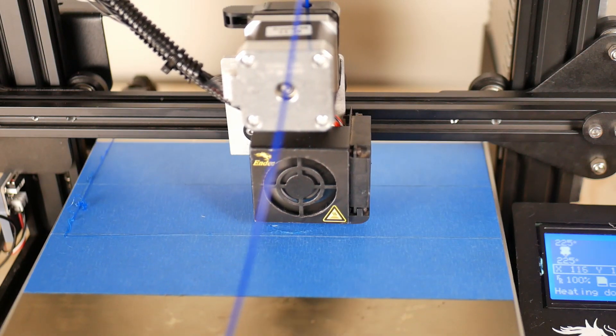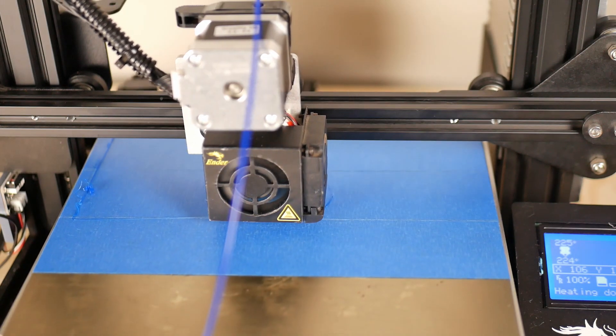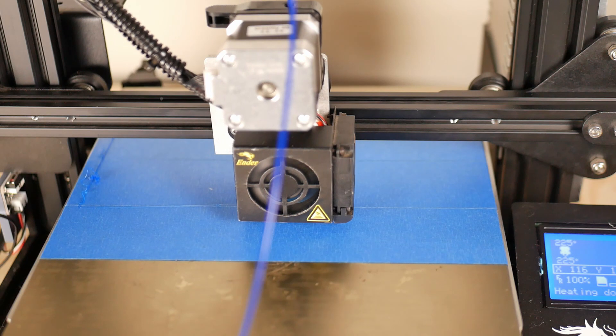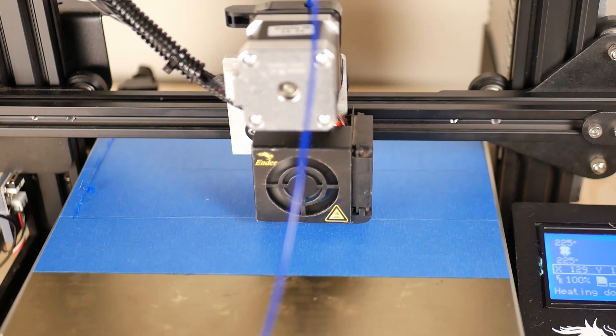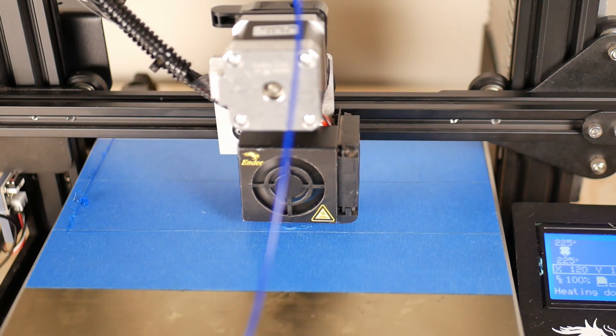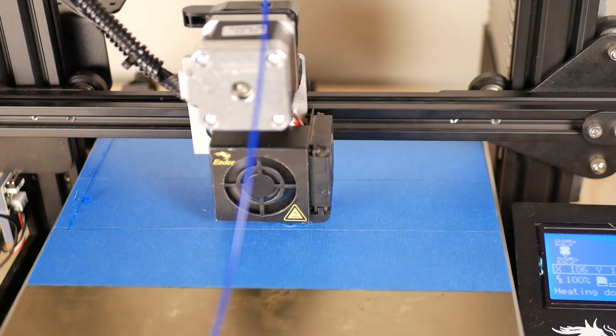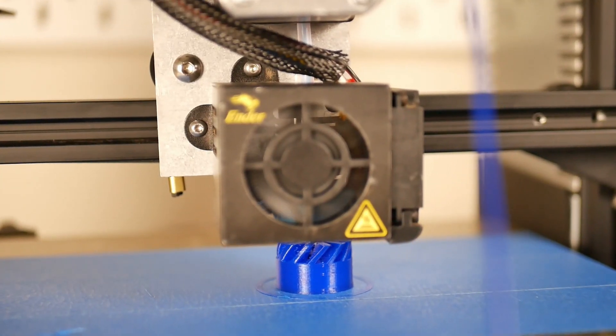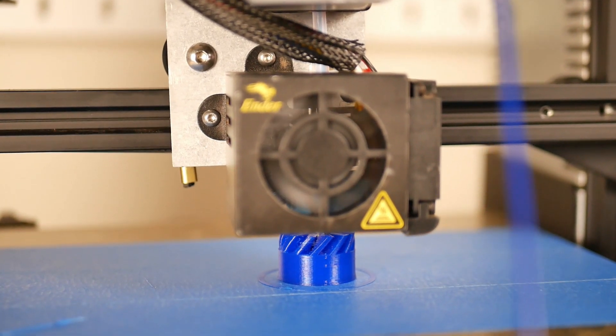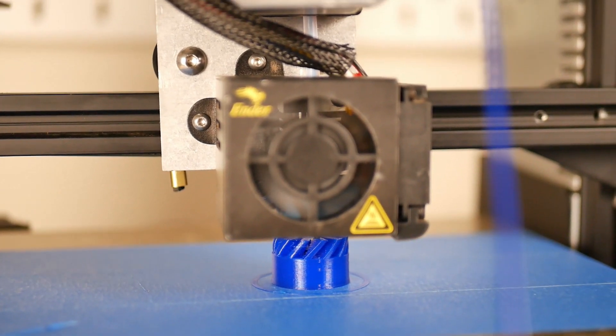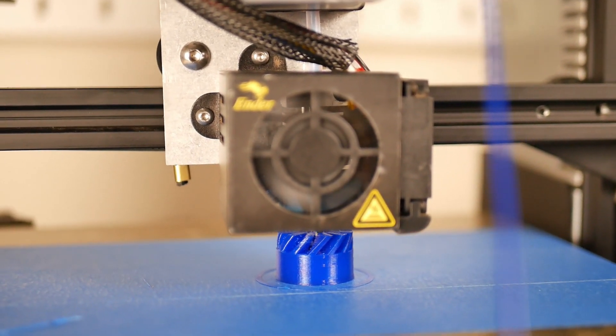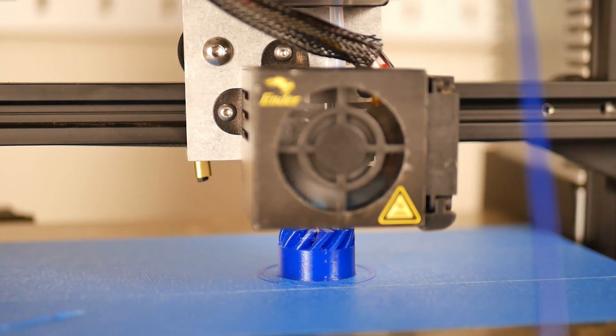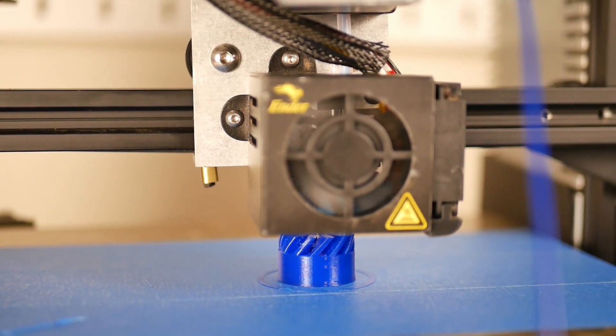And then lastly, NinjaFlex, which is the beast of the material. It's the most flexible material I've ever printed with at 85A shore hardness.